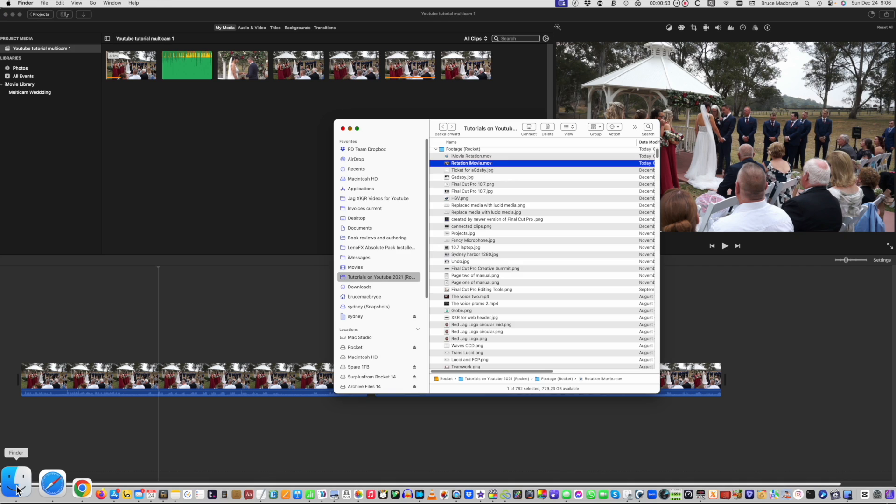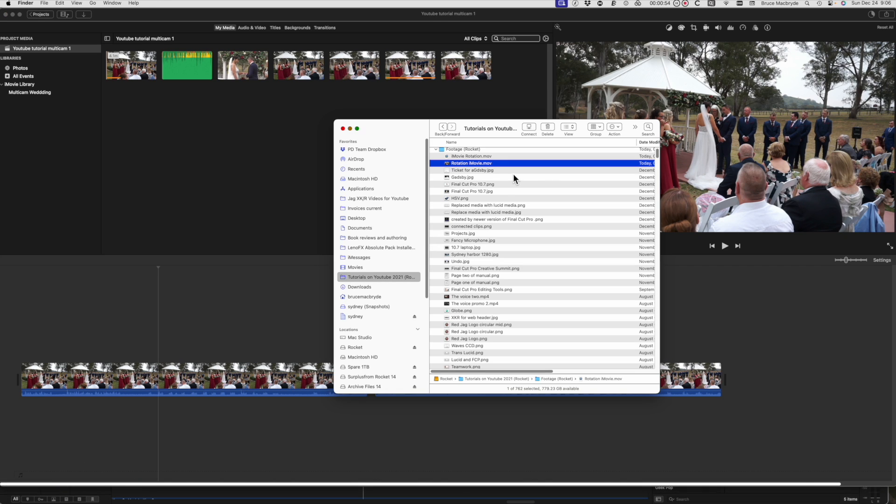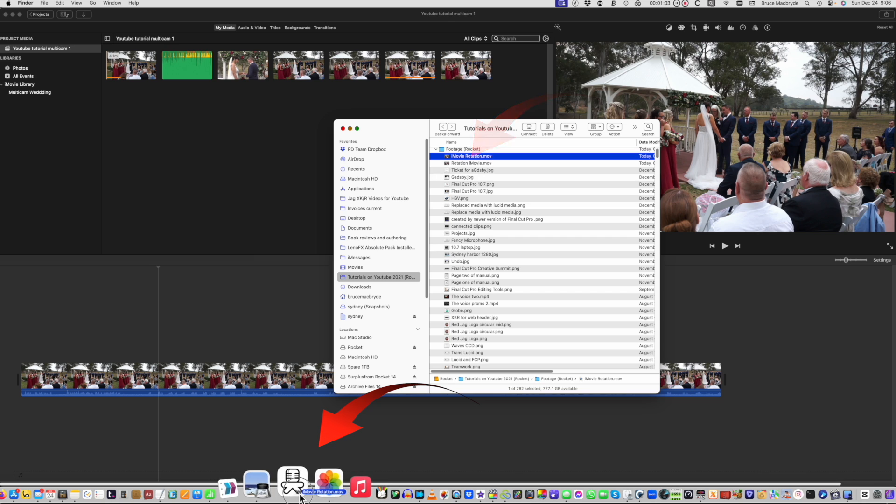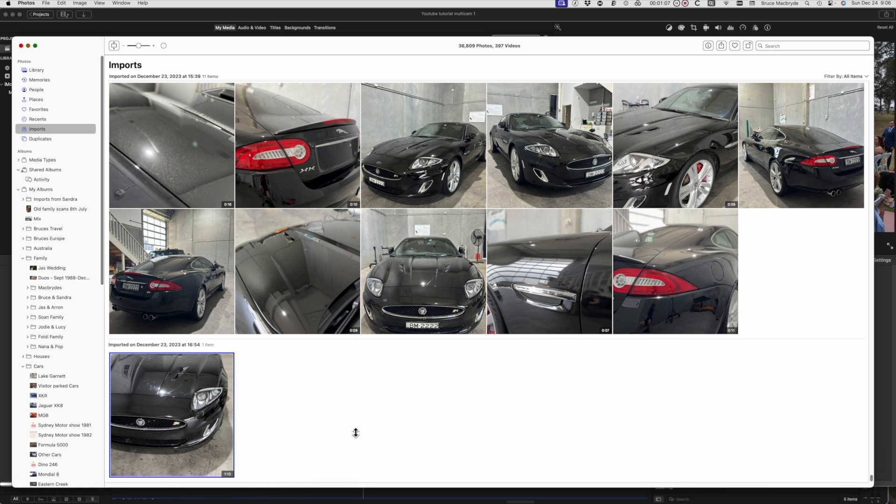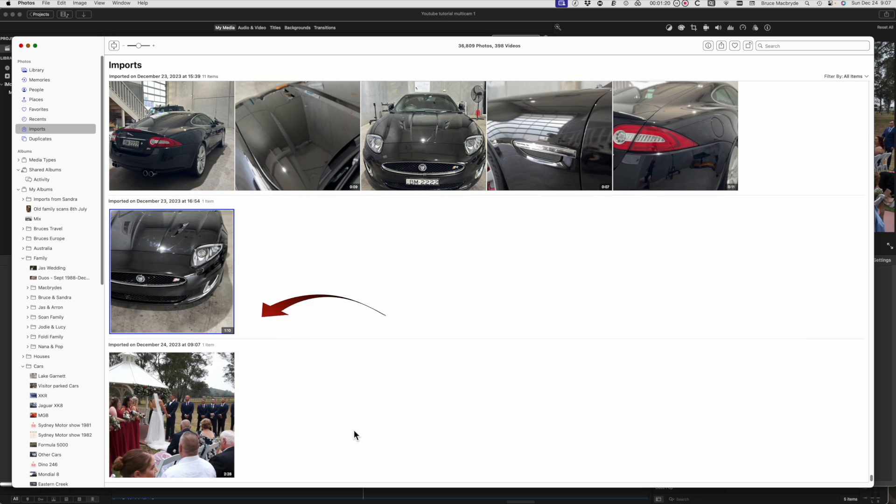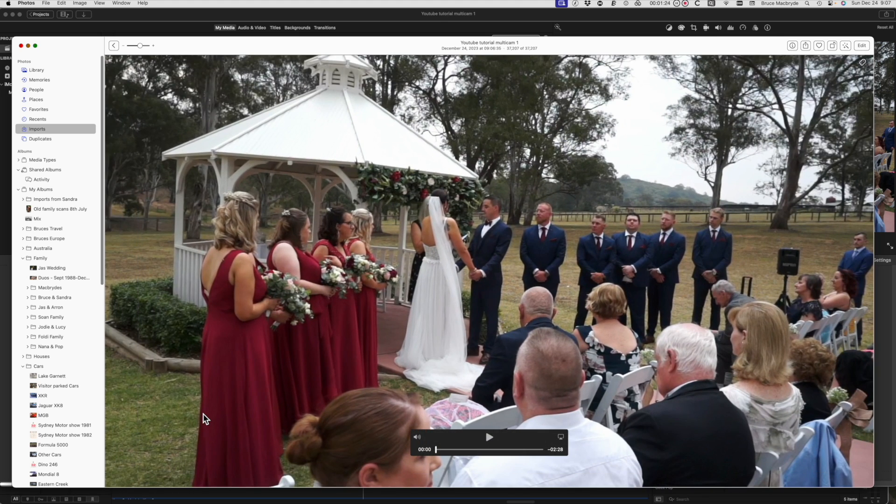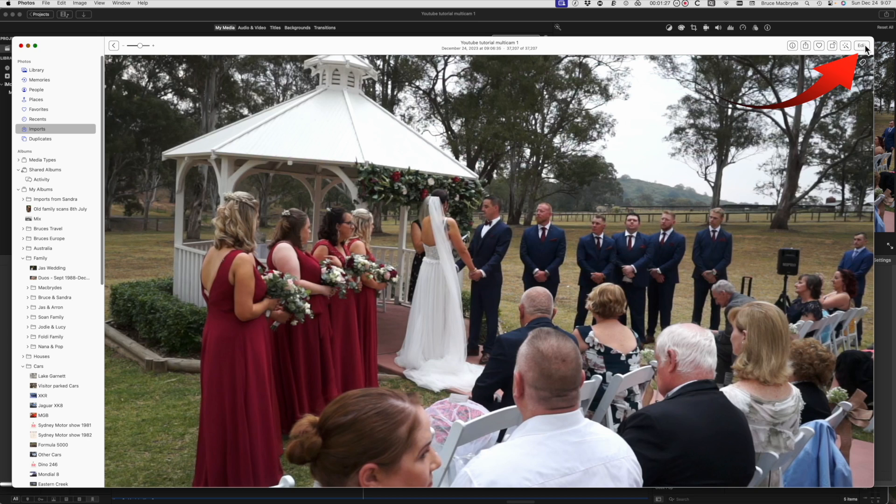The next step is to open that folder in the Finder and drag the video that you exported on top of the Photos app in your dock. Photos will open and it'll import the video. Double-click the video in the Photos window to expand it and select the Edit button at the top right.